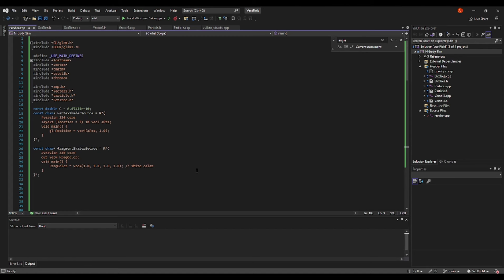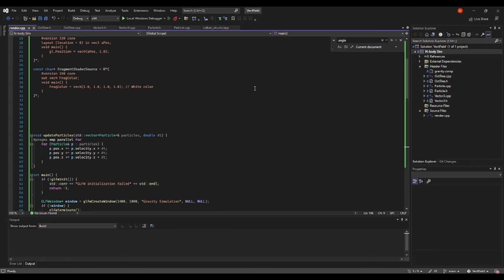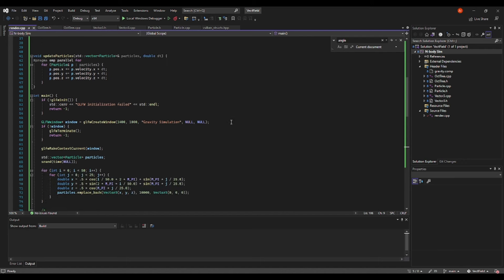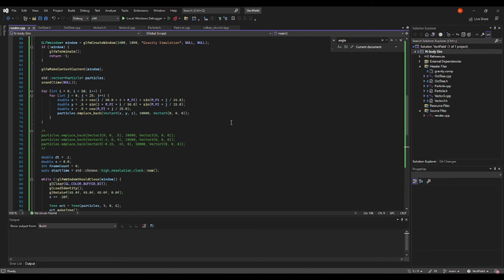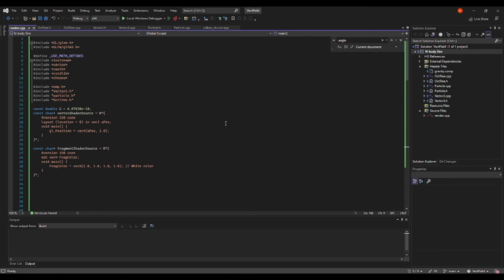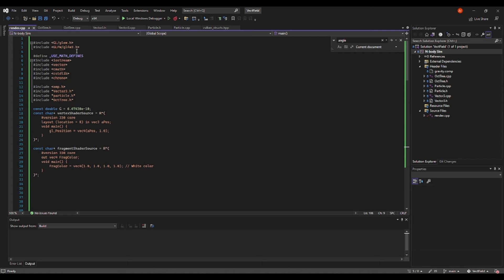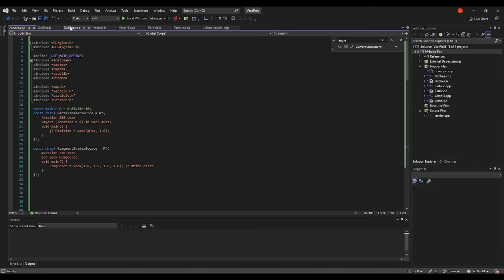This new code uses OpenGL and C++ to render the simulation. In addition to OpenGL and C++, it also makes use of the Barnes-Hut algorithm, which uses trees to optimize the simulation.